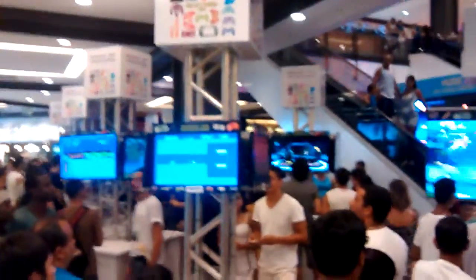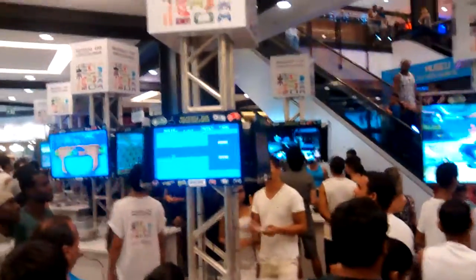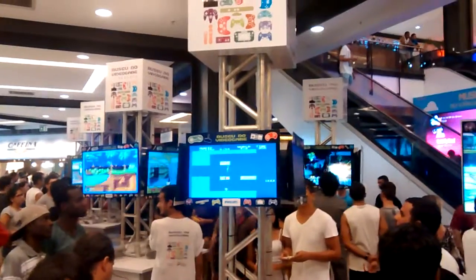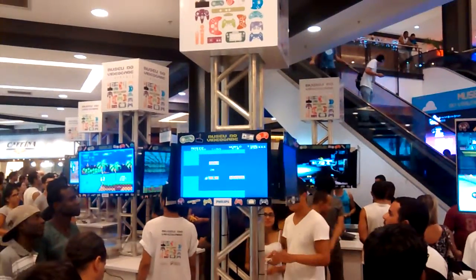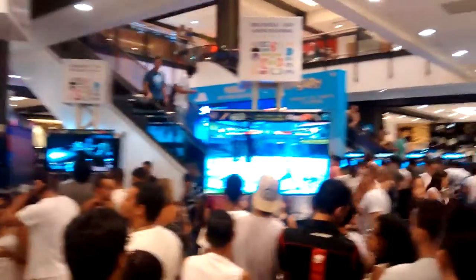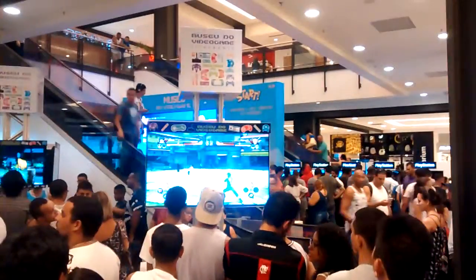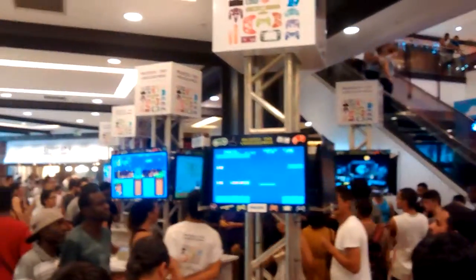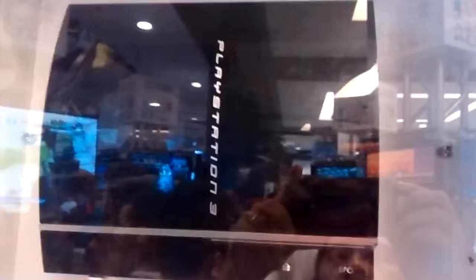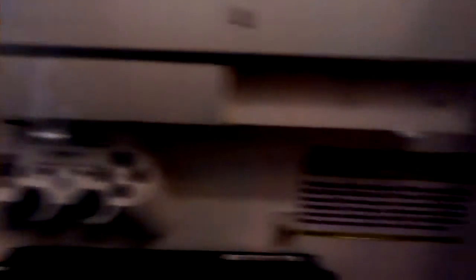Olha aí galera, o evento. Só clássico. Olha aí. PlayStation. Controlinho, só de leve.